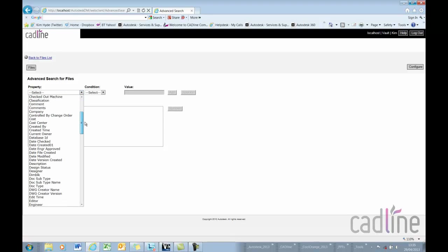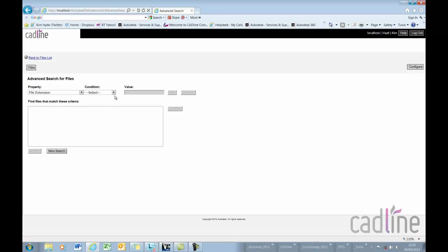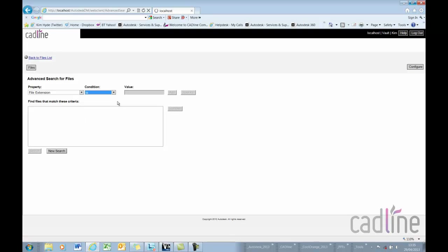First one I'm going to specify the file extension, so there's some conditions that I can select. I can be specific, is DOCX.